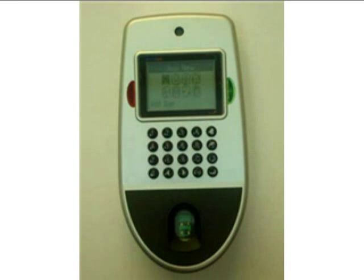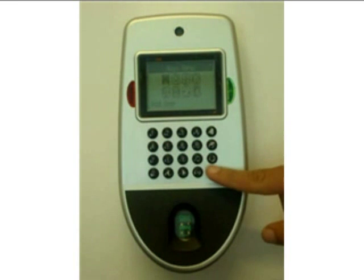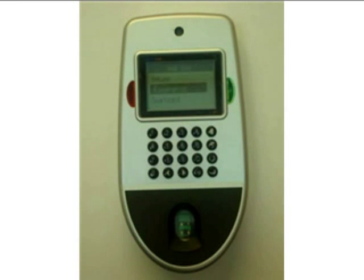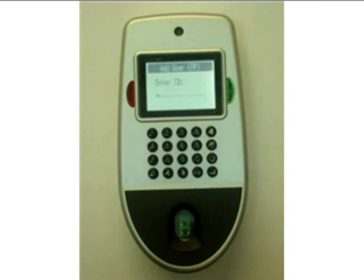The first menu option is add user. Enter add user and you will come into the sub menu. Enter the fingerprint sub menu and press enter.